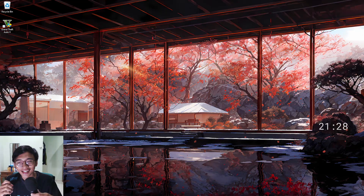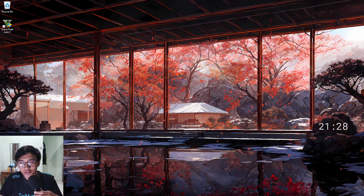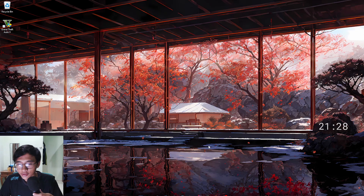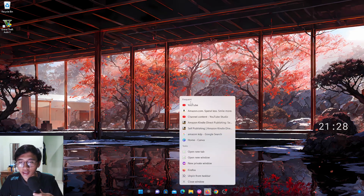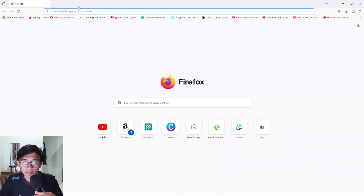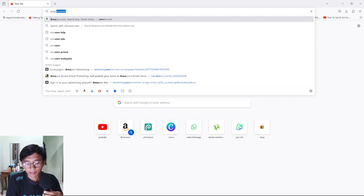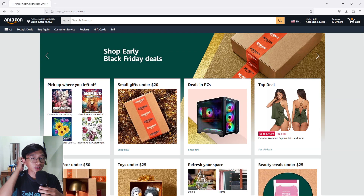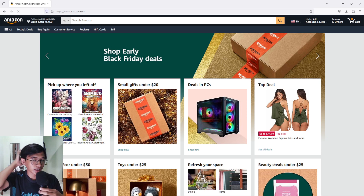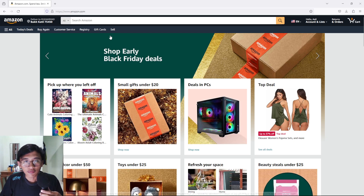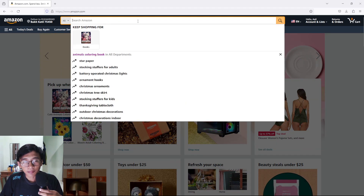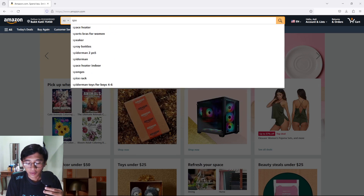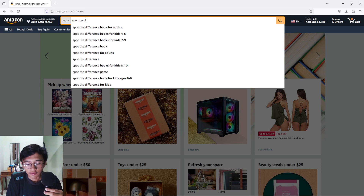As usual we are going to open up your desktop and open up a new window. We are going to open up Amazon.com before we make this book, to use as a reference. So we are going to type in 'spot the difference' as our search reference.